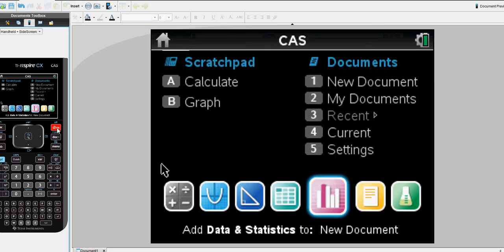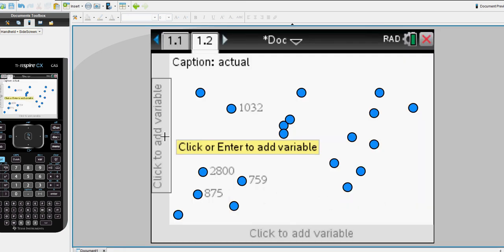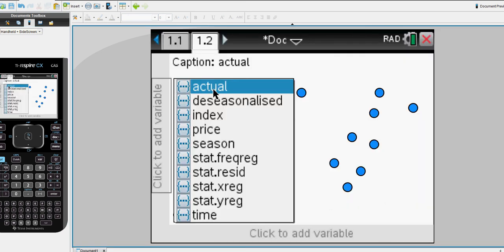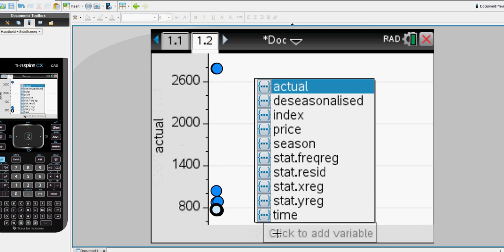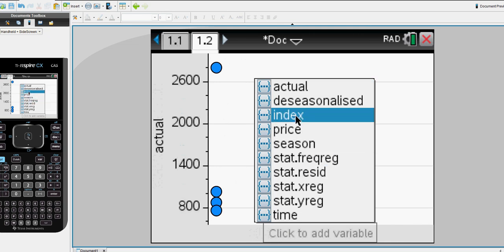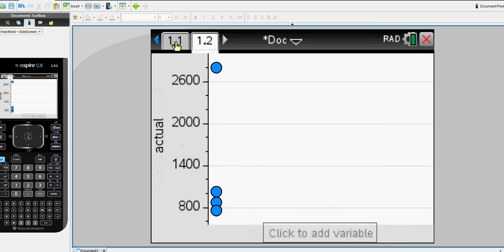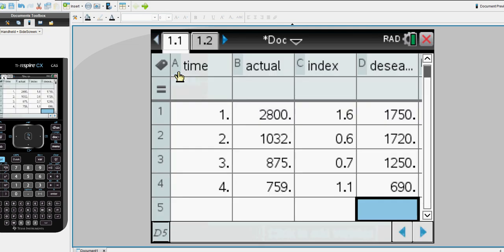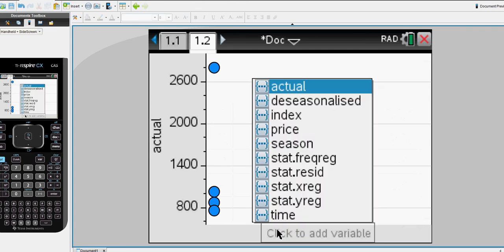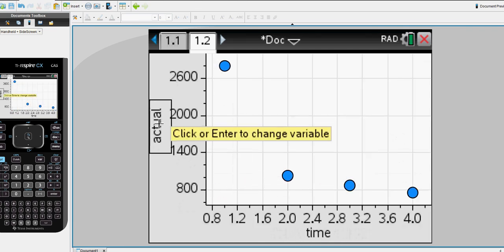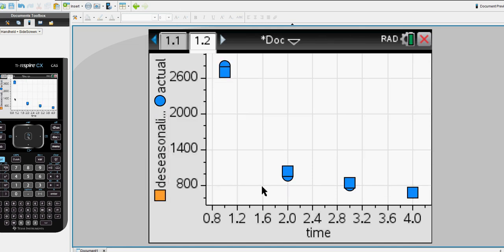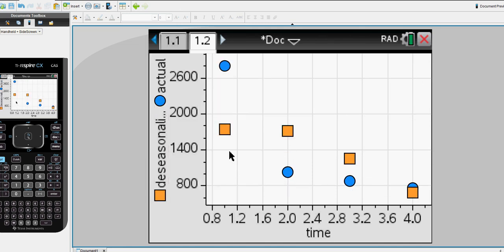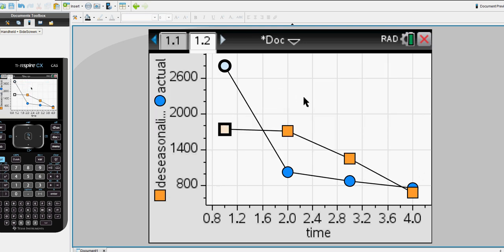Next if we choose we can graph that data. So I'm going to construct a graph. First of all I'm going to look at the actual data against our time code. So there's our four points. I could right click and add a Y variable and add in my de-seasonalized data. You can see that that's smoothed out some of the variation, some of the fluctuation. And then of course I can connect using dots as well.